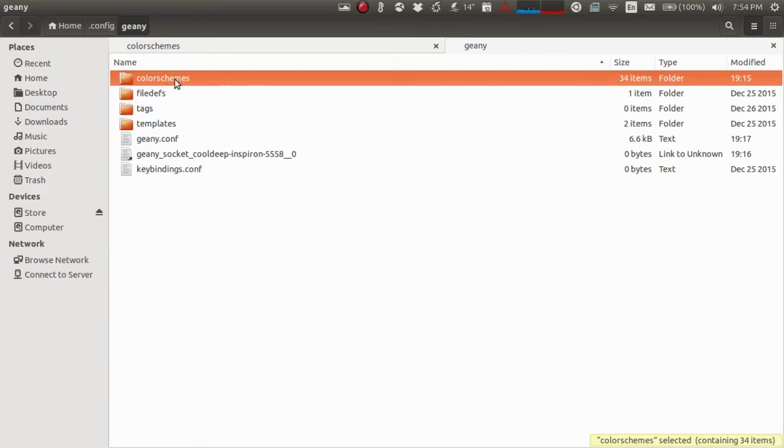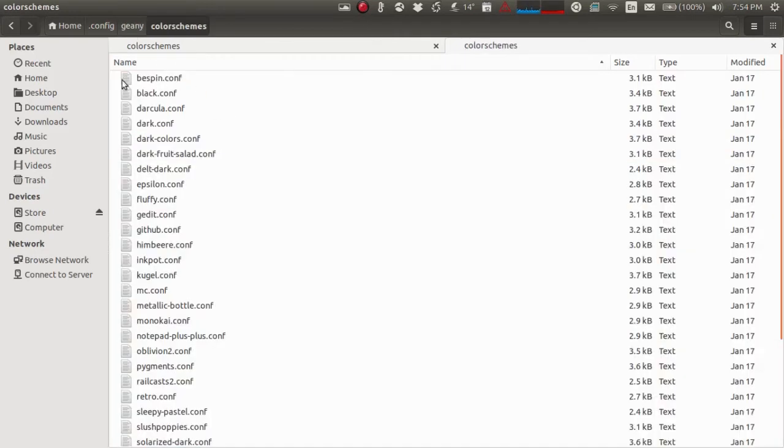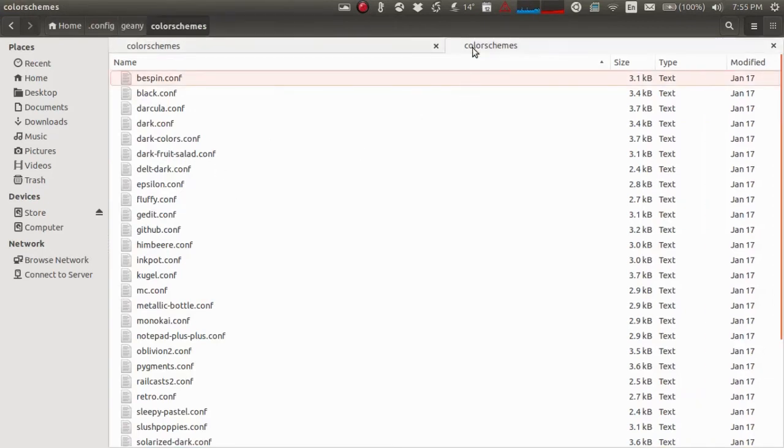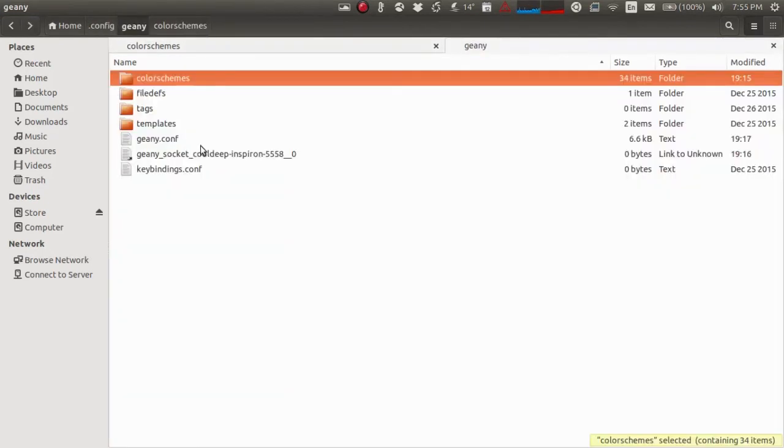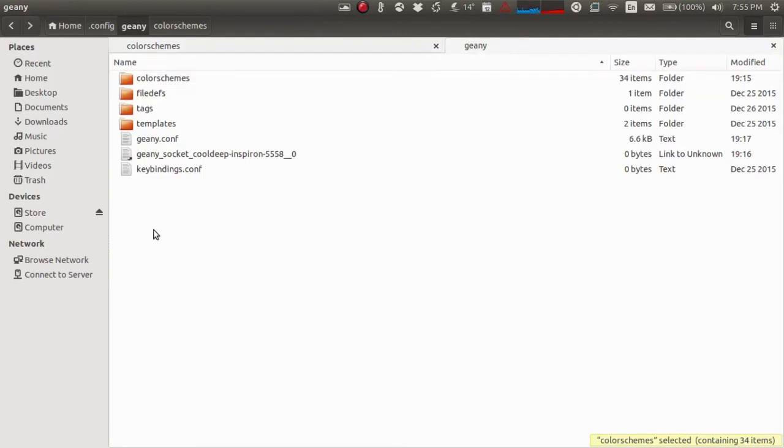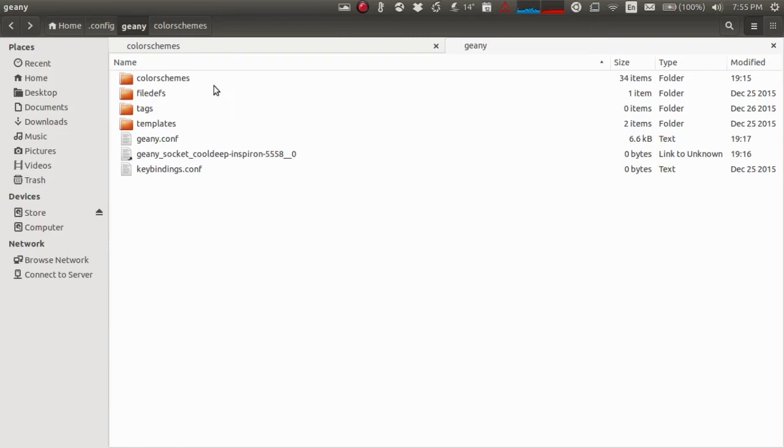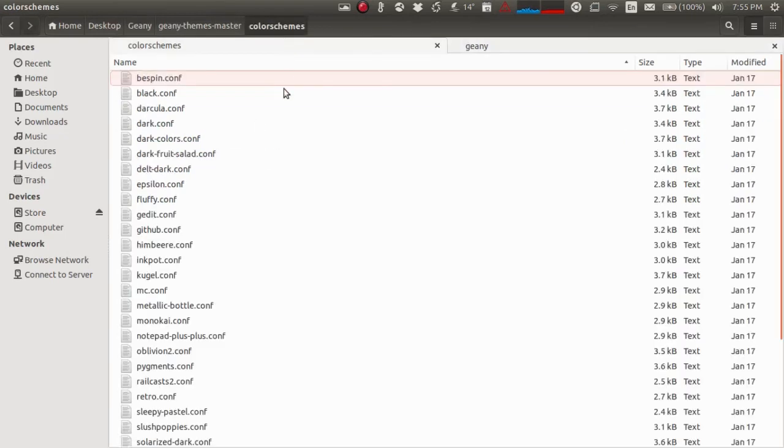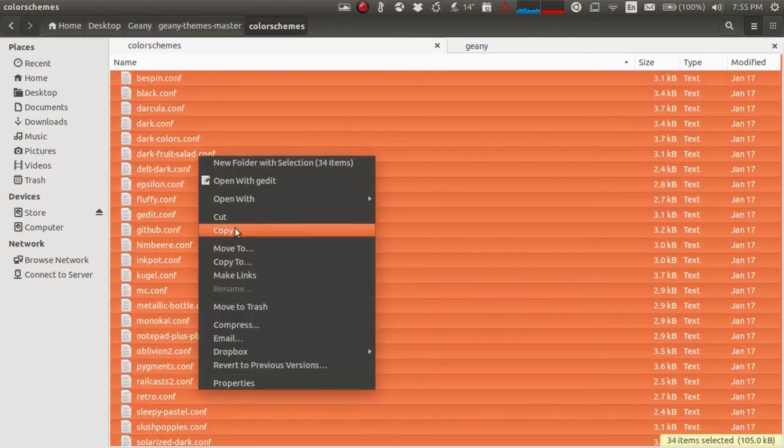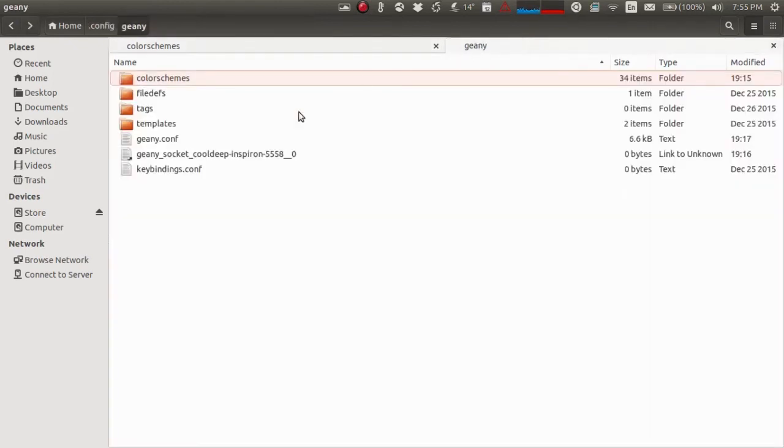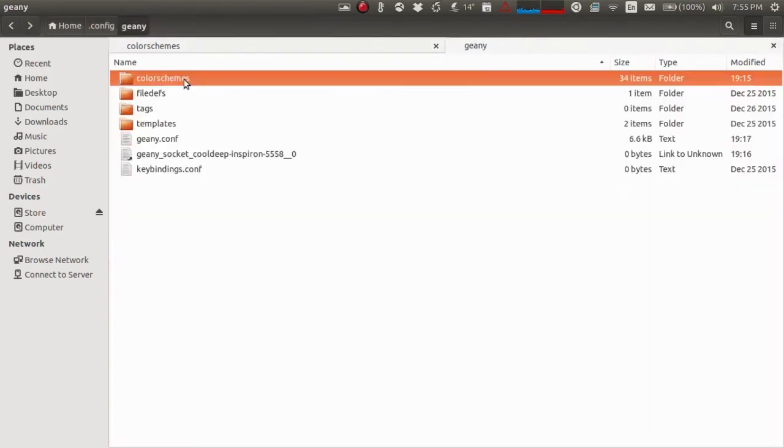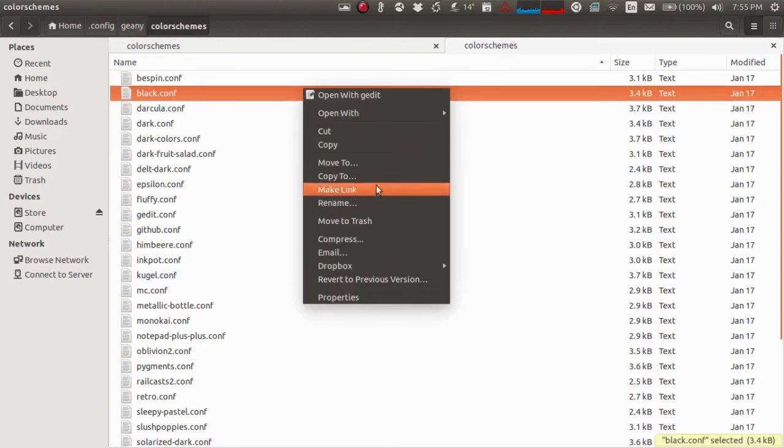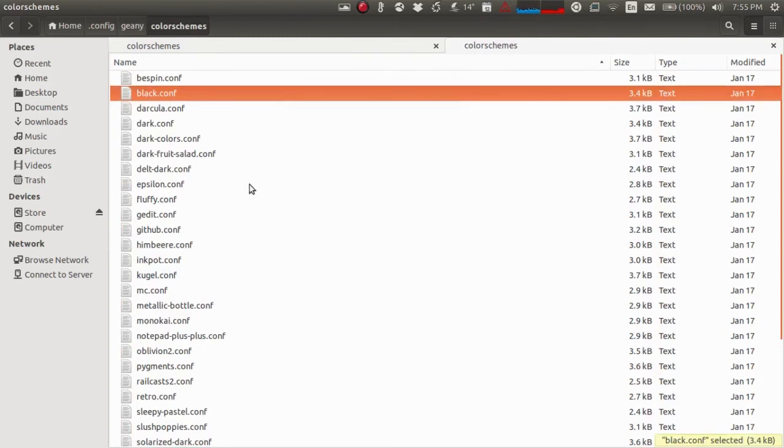This is where you need to copy all the color schemes. If this folder is not available, you can simply create it. Just create a new folder called 'color schemes' and then copy all the files. Copy and paste them inside this color schemes folder. I've already done it, so I don't need to repeat that.